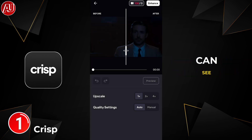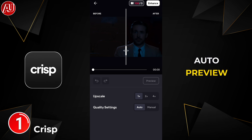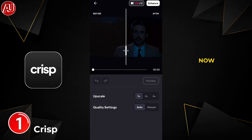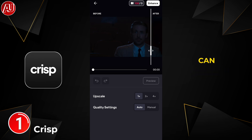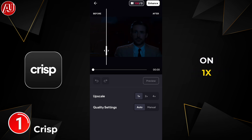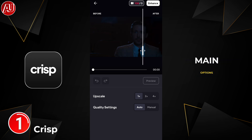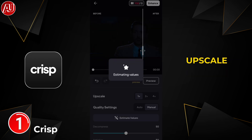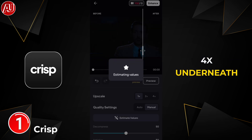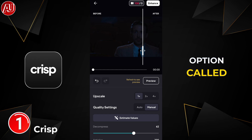Right now you can see the auto preview. You can click on the upscale options: one times, two times, and four times underneath.